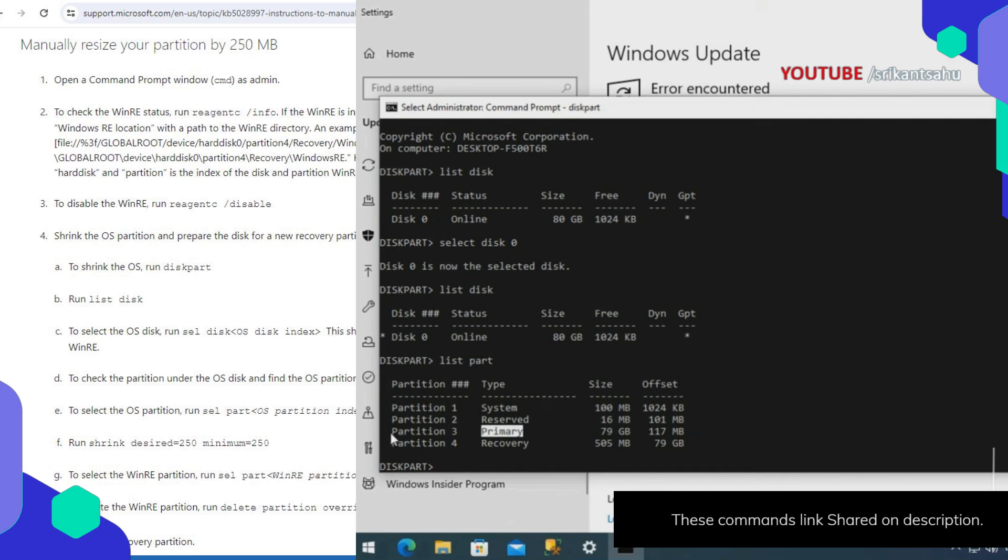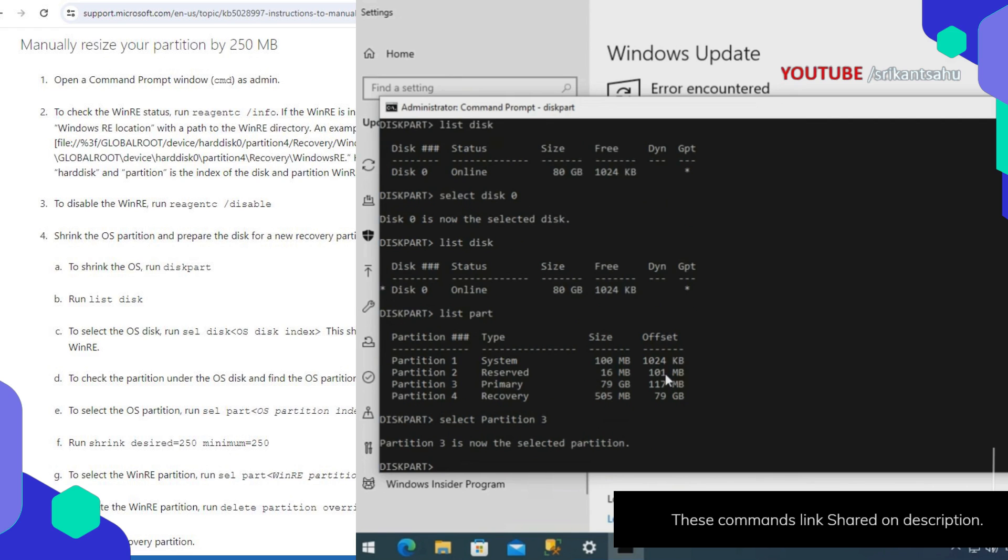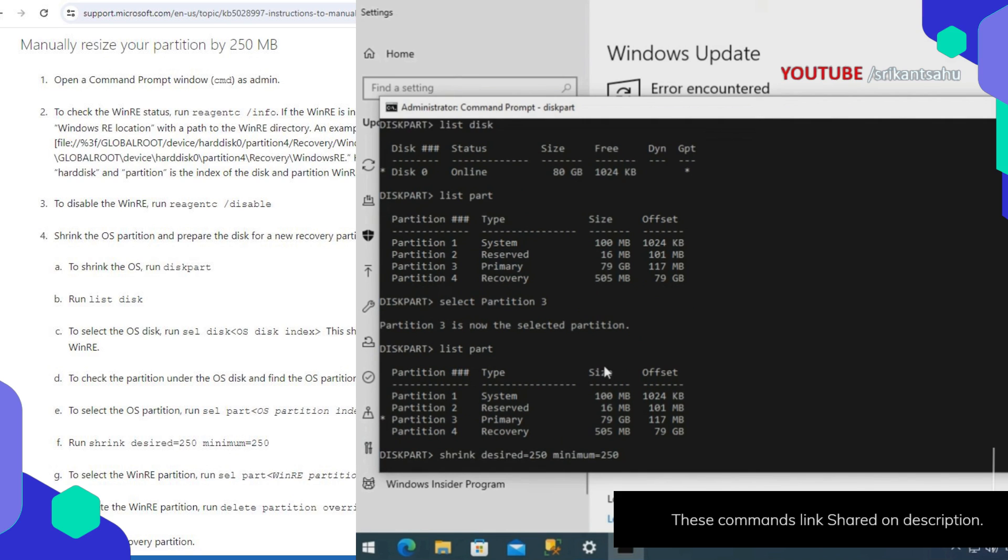To select the OS partition, run select part with the partition index. Next, run the command to shrink the partition.